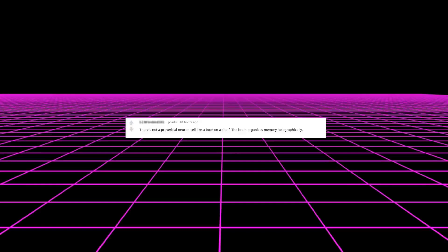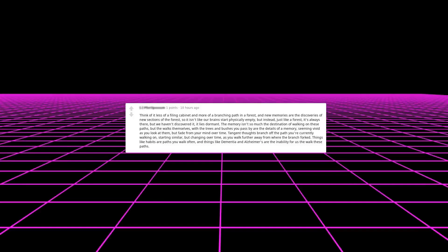There's not a proverbial neuron cell like a book on a shelf. The brain organizes memory holographically. Aren't most of our memories false or rather biased toward our perception? Think of it less of a filing cabinet and more of a branching path in a forest. And new memories are the discoveries of new sections of the forest. So it isn't like our brains start physically empty, but instead just like a forest, it's always there, but we haven't discovered it. It lies dormant.